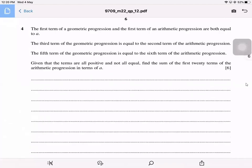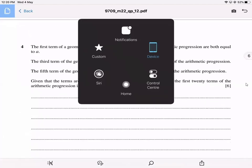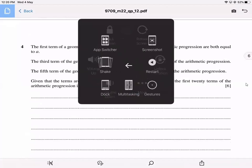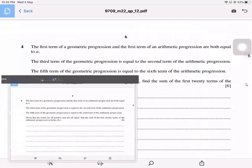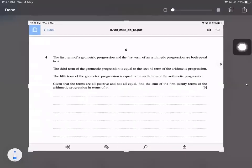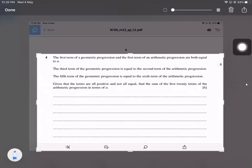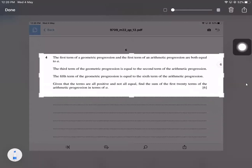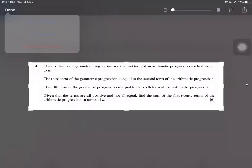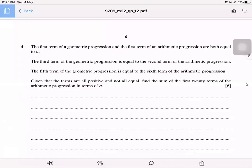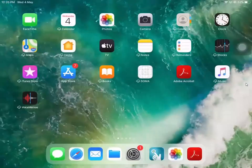Here we have question number four, February/March 2022 Pure Maths 1. The topic is arithmetic and geometric progressions. This question is worth six marks.